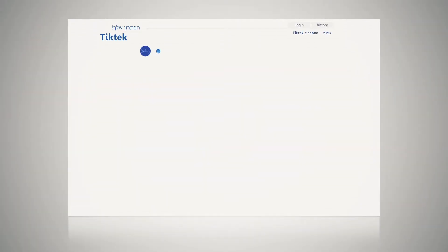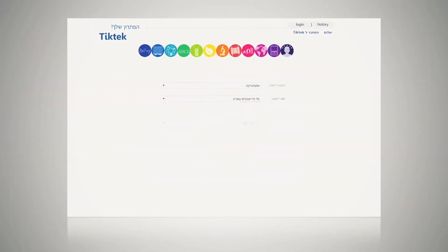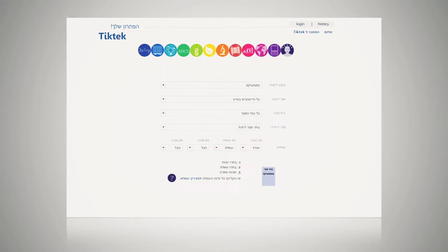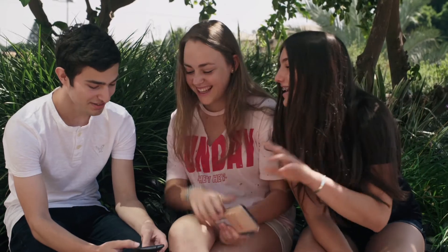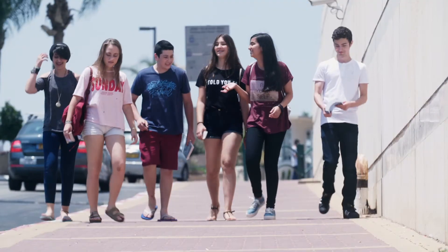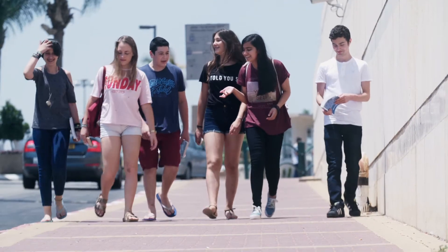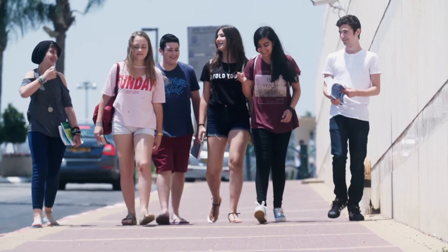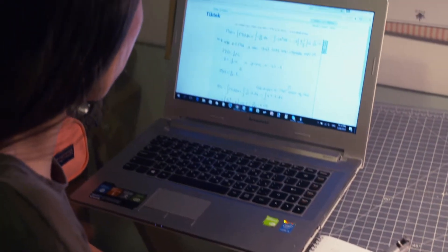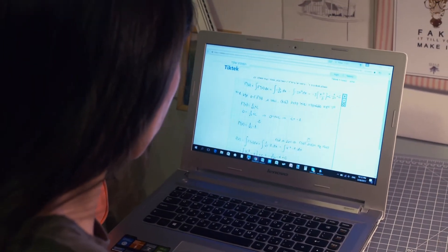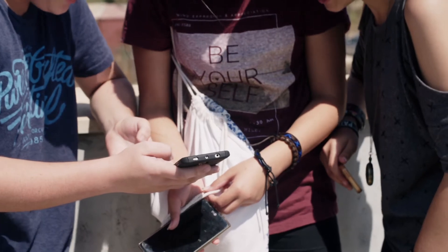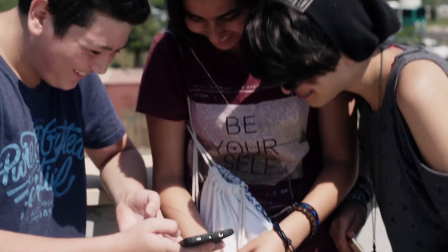TIC-TIC is an online learning community, a social network, where students can both receive help with their homework assignments and offer other students help with their homework assignments. Today, everyone has smartphones, so we decided to set up a social network where students can ask questions and receive help from other students and volunteers from the community with these questions.